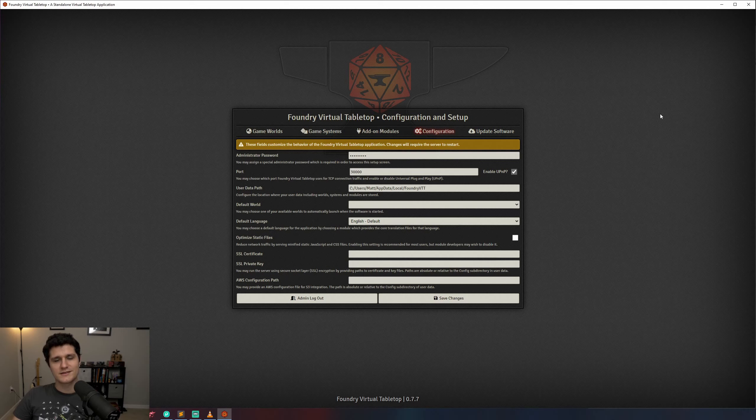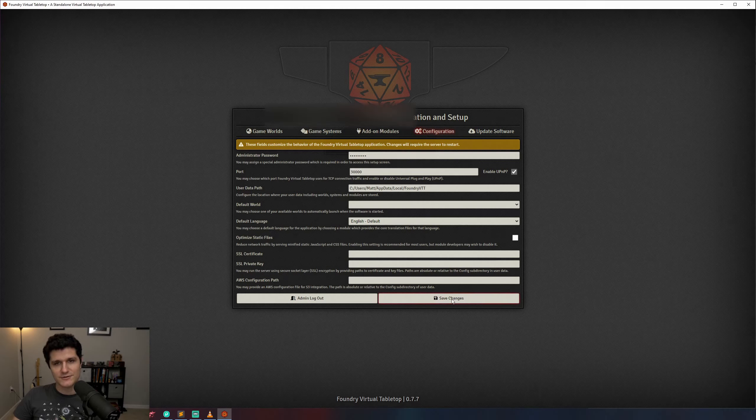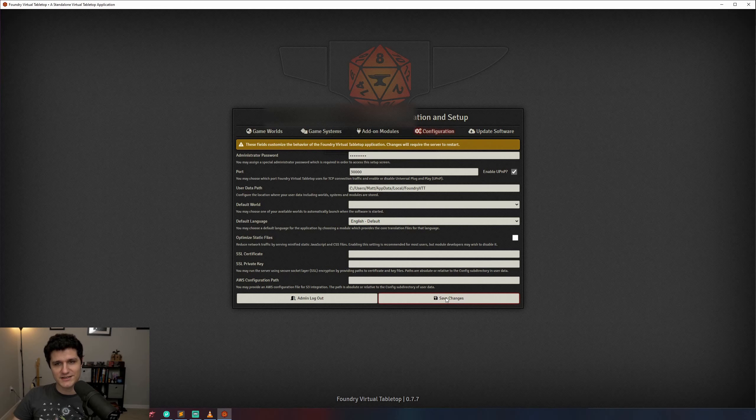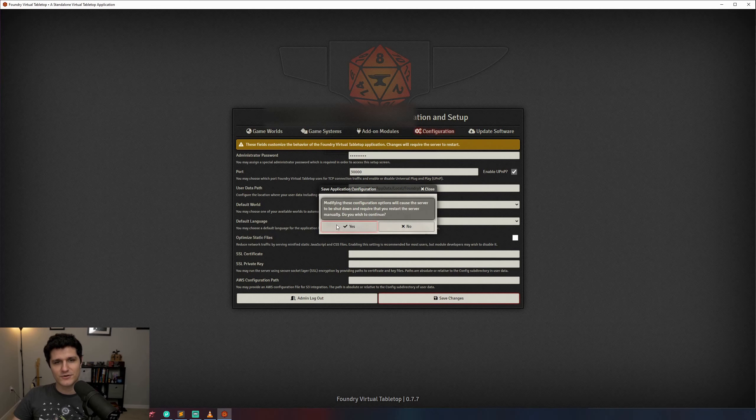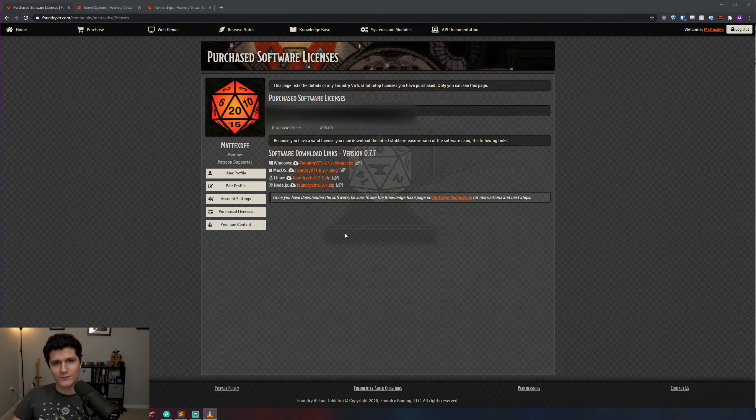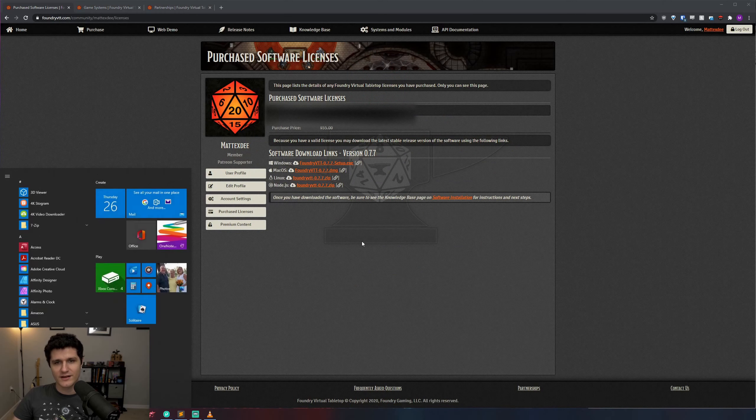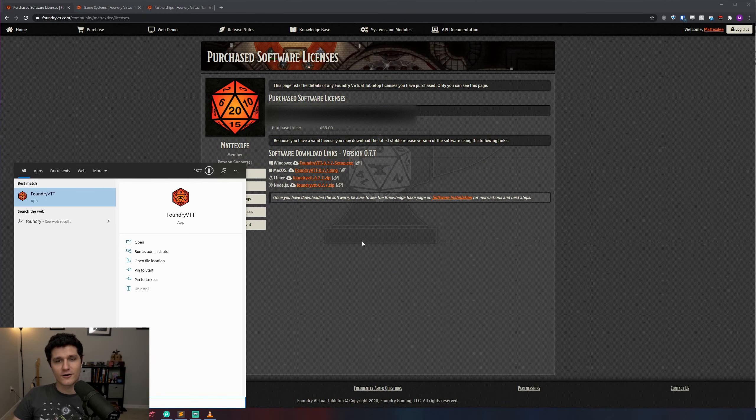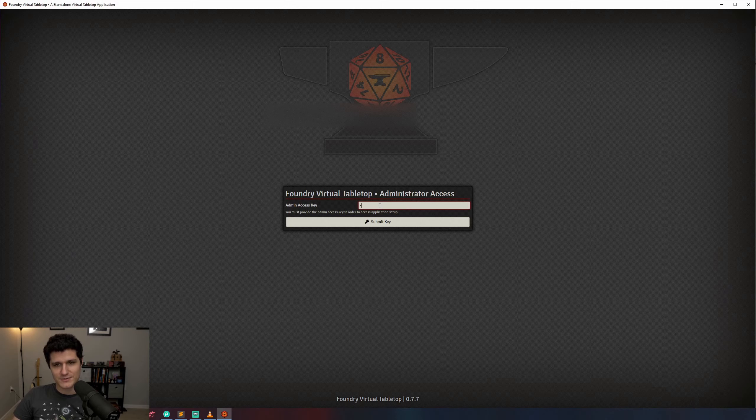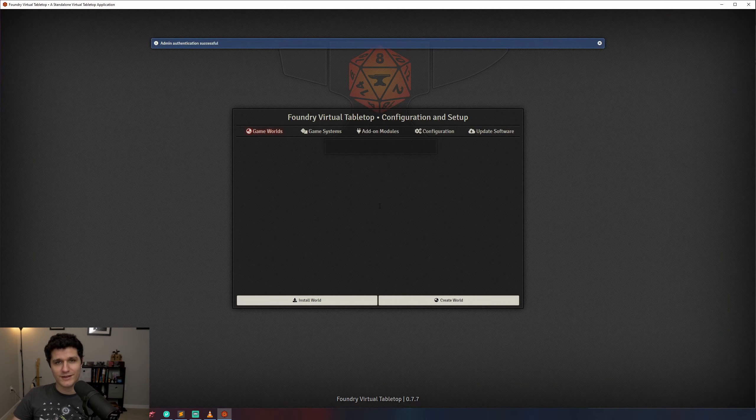To save the password we just set, we'll need to click Save Changes and accept that Foundry will close and then we can reopen it. Enter our administrator password for the first time, and then we can keep going.